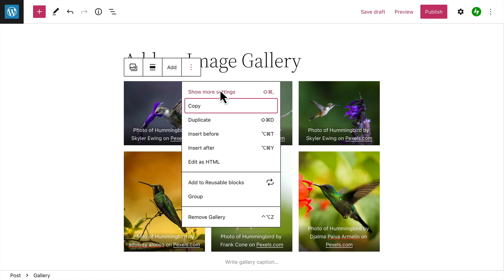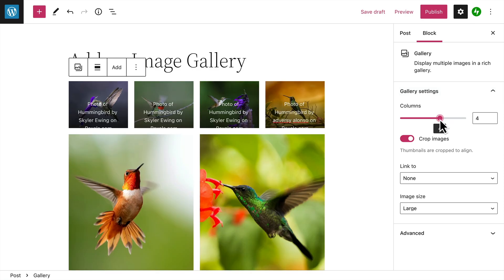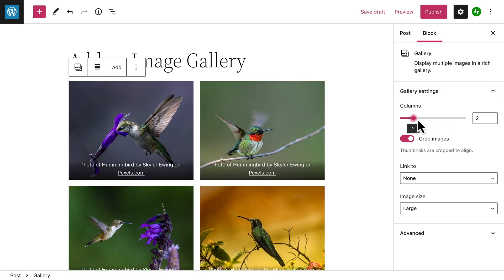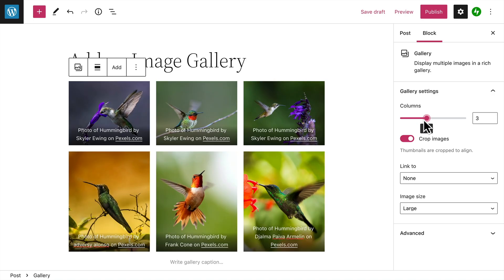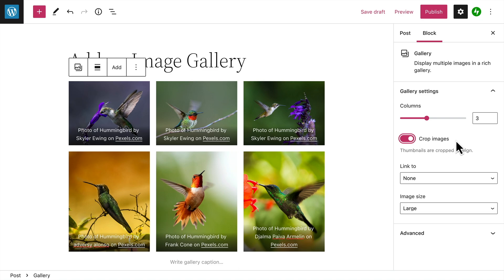Under the additional settings for the gallery block, you can choose the number of columns for the gallery's layout, and your images will automatically rearrange themselves into the best configuration for the number of columns you select. You can also select whether or not you'd like your gallery images to be cropped, which is a really useful feature if your images are of different shapes and sizes.